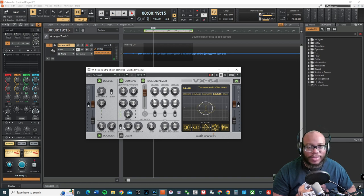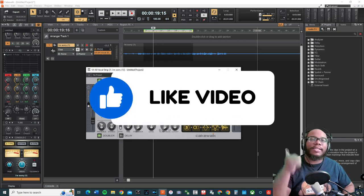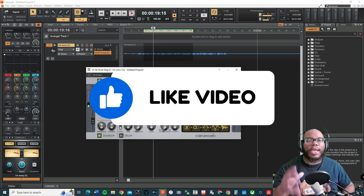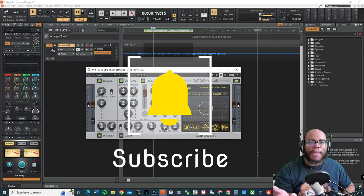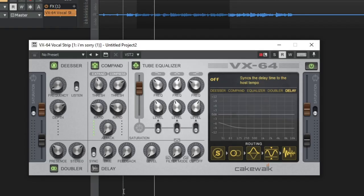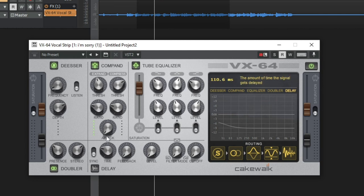It's really bringing the vocal to life. I hope this video has been helpful so far — definitely consider giving it a thumbs up so it can reach more people. If you love tutorials dealing with Cakewalk and other digital audio workstation production stuff, definitely consider subscribing. Now let's talk about the delay. There's a sync button that sets it to the host time — I'm at 100 BPM.